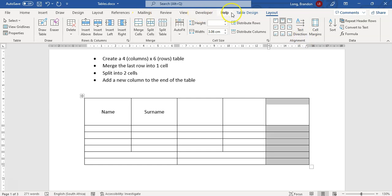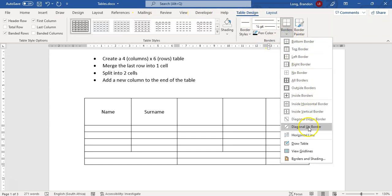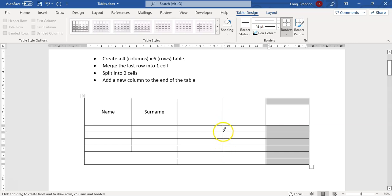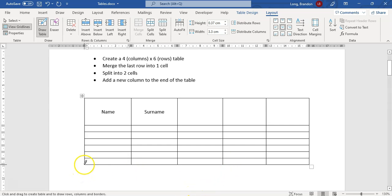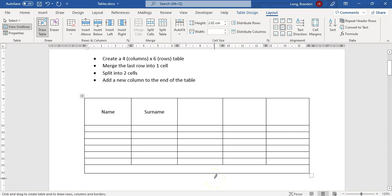Under Table Design, you can also draw a table using a pen tool. You get a little pen and you can extend lines further down — effectively splitting cells by drawing. You can also draw a new row at the bottom by drawing a line there. So the drawing tool lets you add rows and split cells freehand.